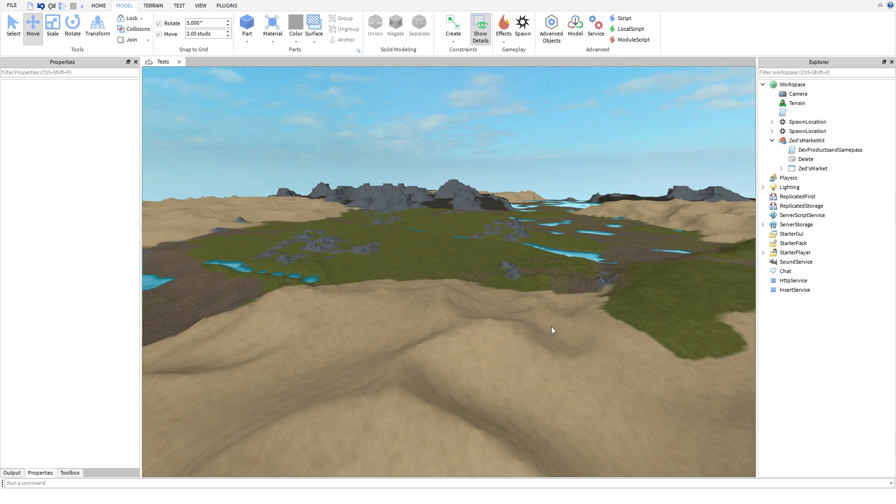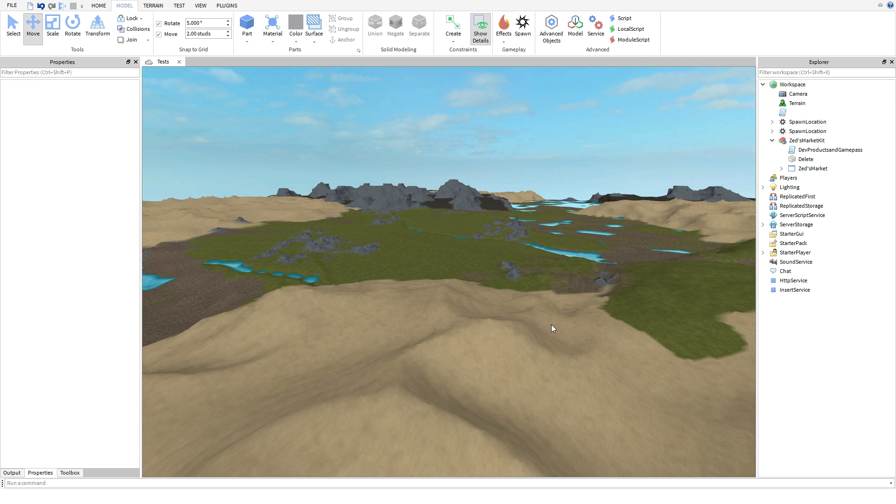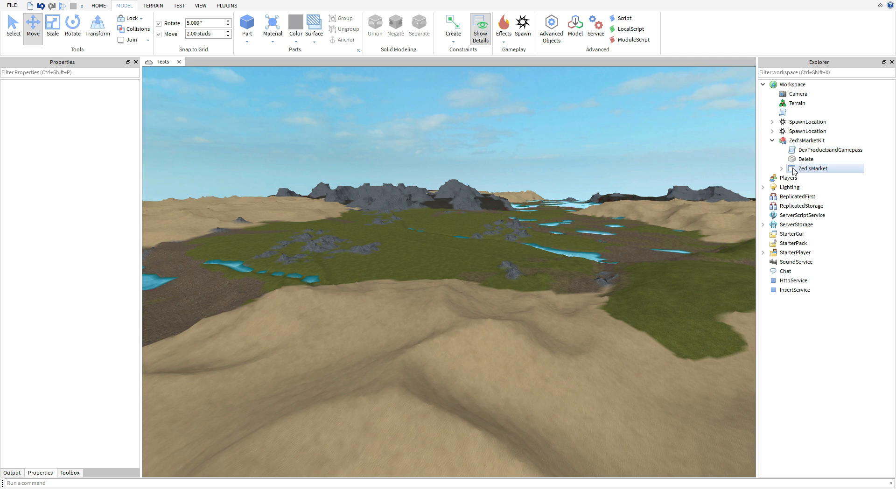This is going to be a really special one because I have combined, I repeat guys, I have combined developer products and game passes into one script, into one GUI. No more separating, no more worrying about it. This is actually going to be easy peasy.